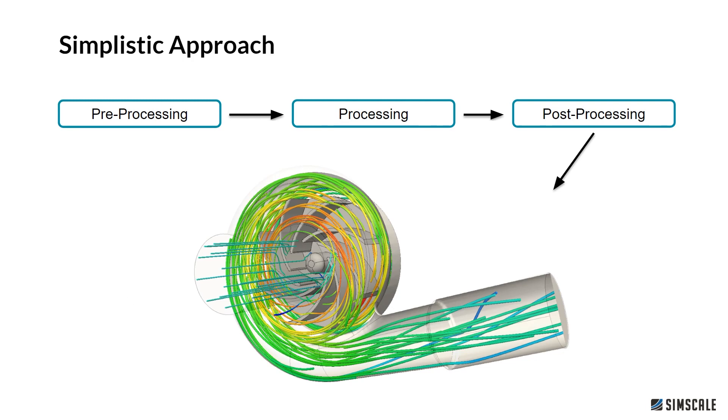We first have a pre-processing step, a processing step, as well as a post-processing step. In pre-processing, we make sure our CAD geometry is suitable for simulation purposes. In processing, we set up numerical solvers and boundary conditions. In post-processing, we make sense out of the data that has been generated.